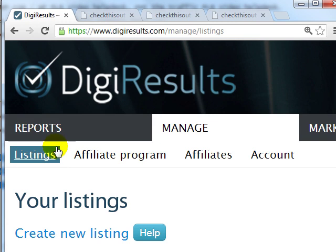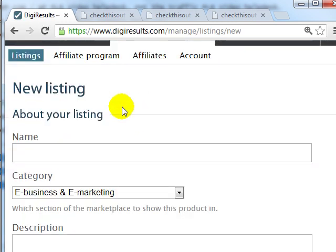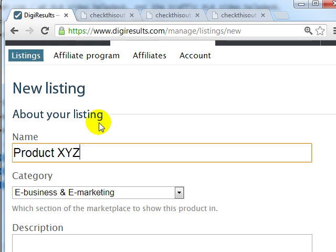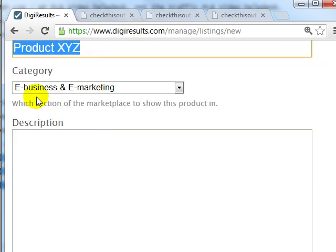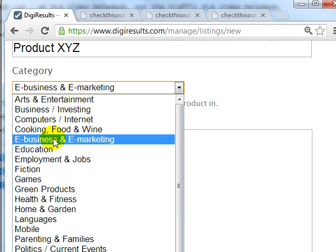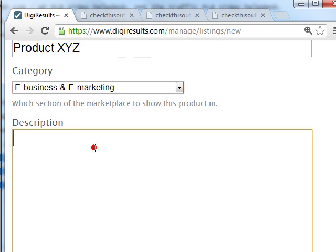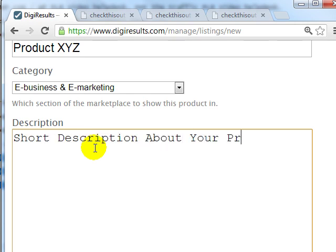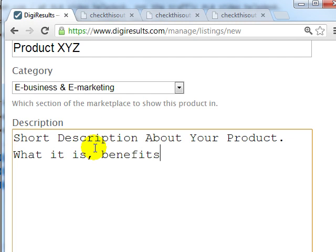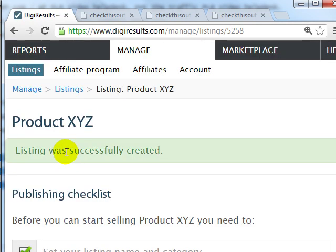Go to DigiResults.com and at the very top click on Manage, click on Listings, and click on Create New Listing. What you need is your product listing name, which is basically your product name — in this case let's call it Product XYZ. The category will be E-Business and E-Marketing. Then you're going to put a short description about your product, for example what it is and the benefits of the product.